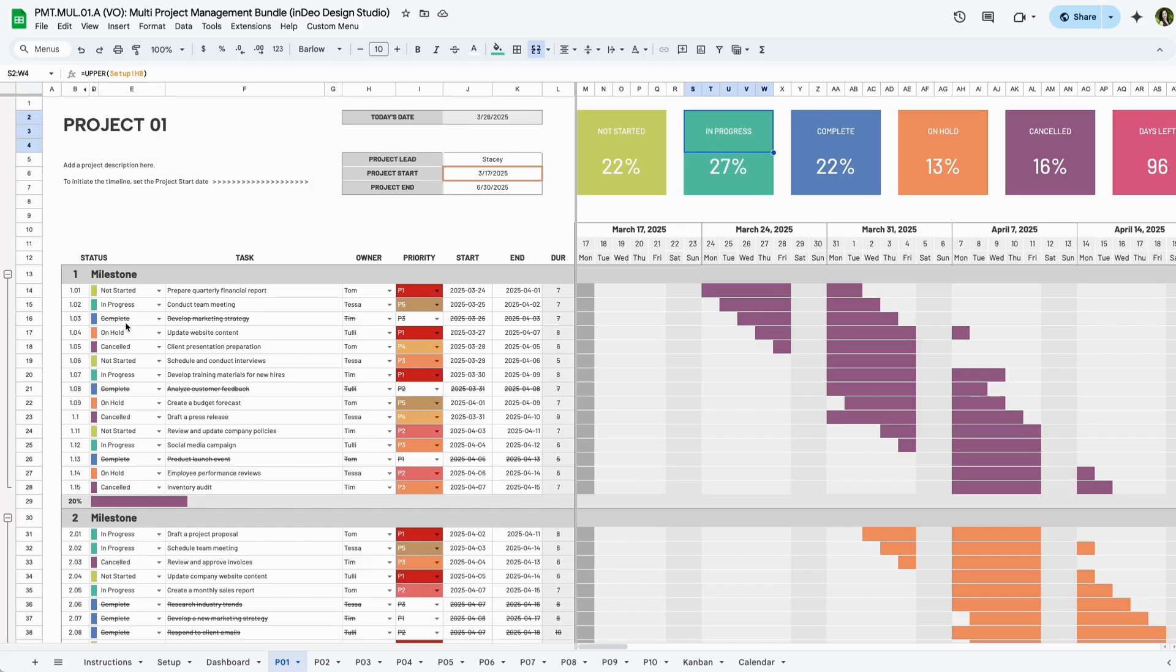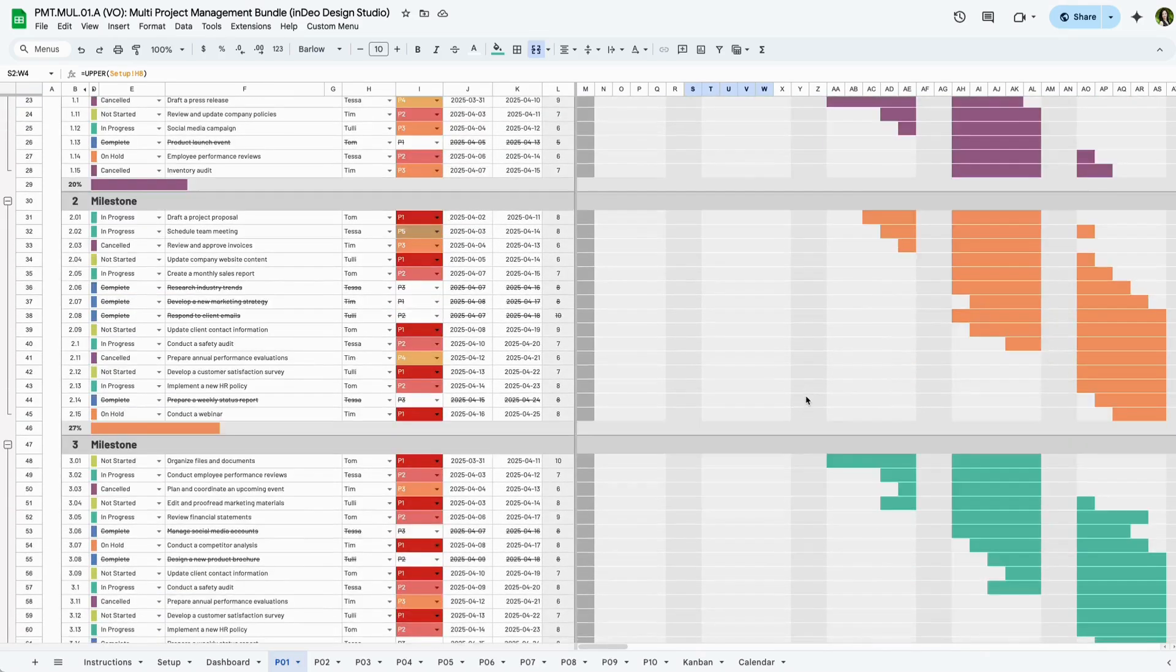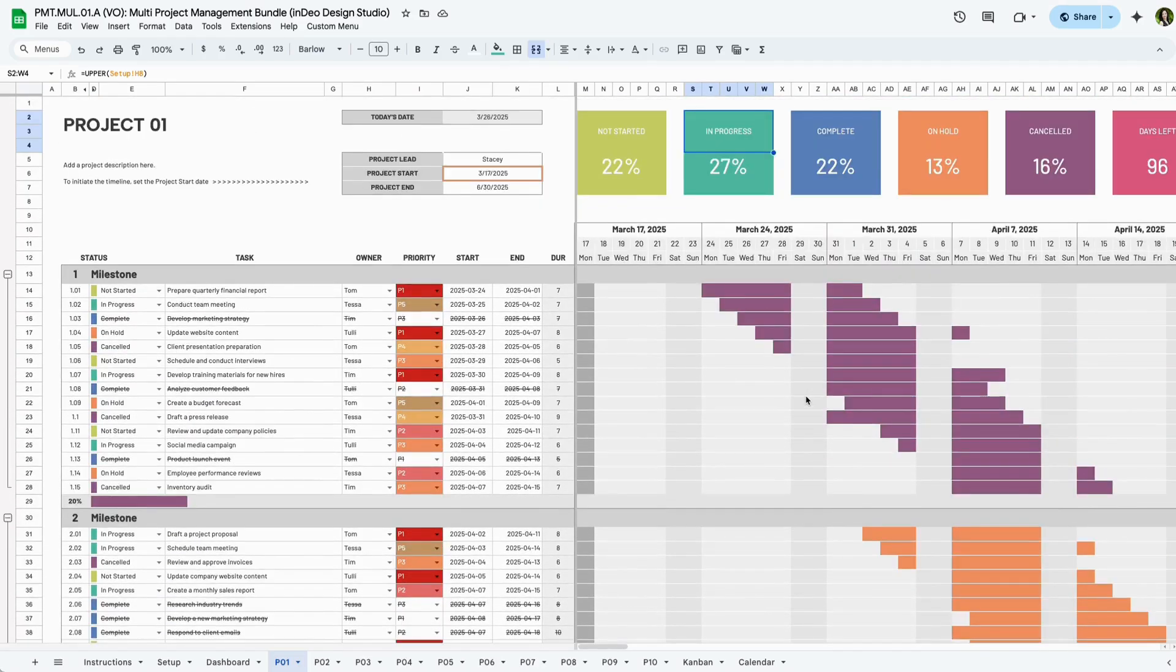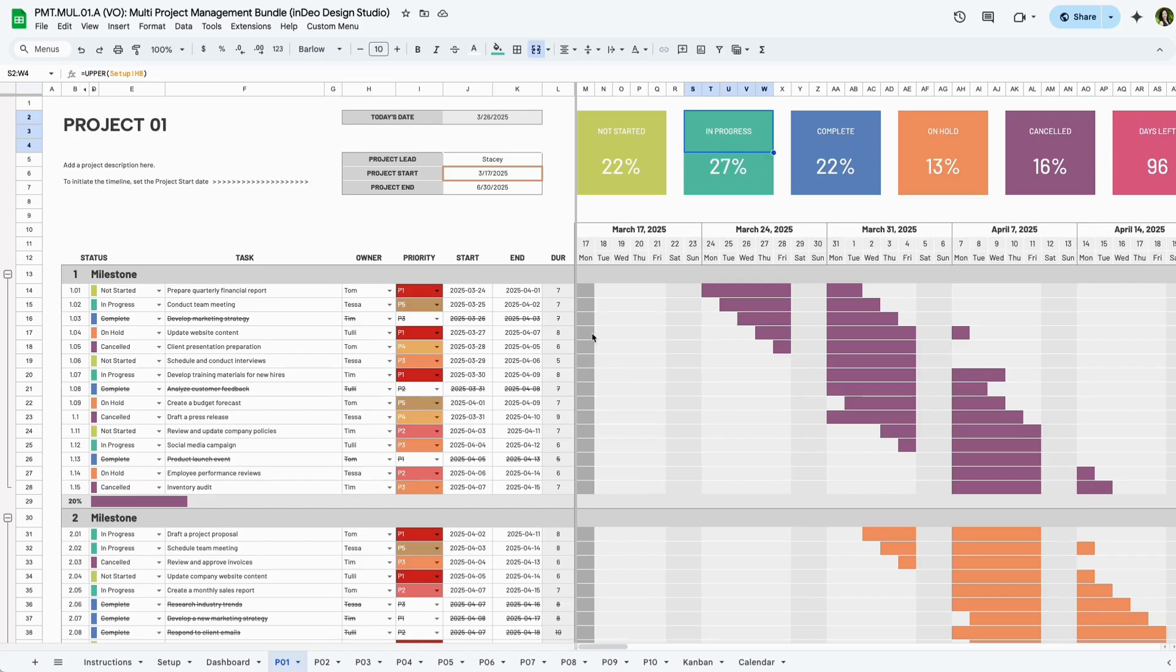As you enter task data, the Gantt chart builds itself and helps you to see overlaps, gaps, and progress across the milestones at a glance. The shaded columns indicate non-working days in light gray or holidays in dark gray. You can change these at any time in the settings tab. This tab transforms complexity into clarity so you and your team can stay focused, organized, and on time.